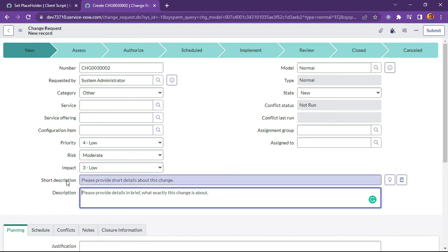And this will be used efficiently on service catalog side. So this is all about this use case scenario for setting placeholder under change request form.